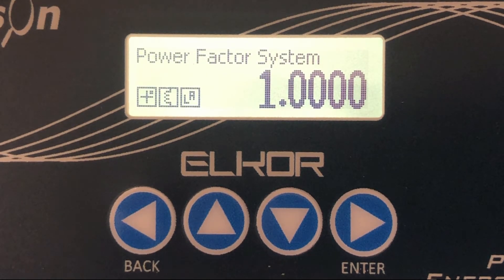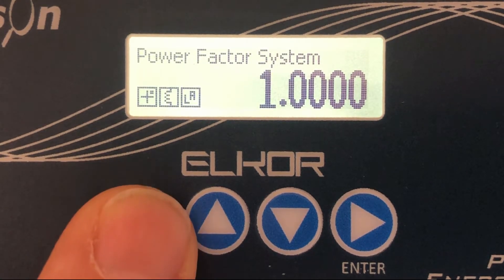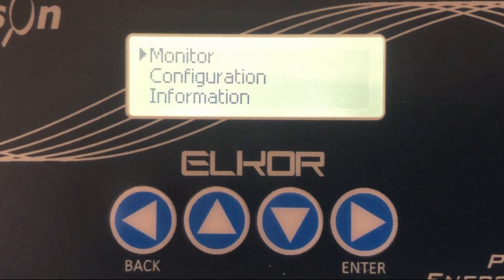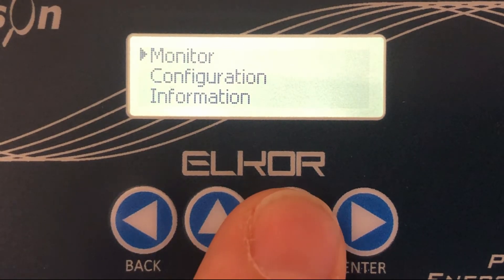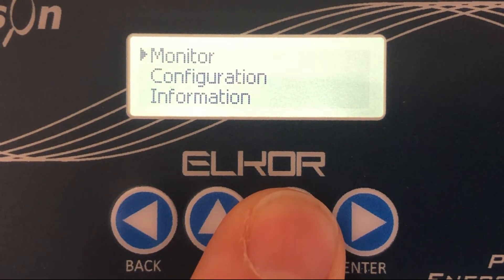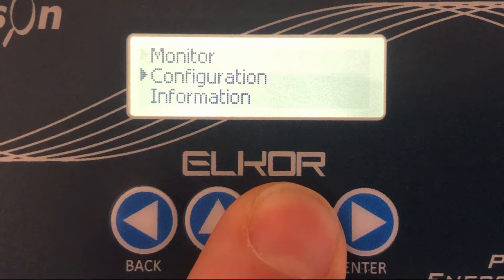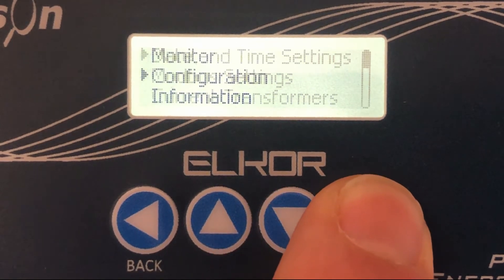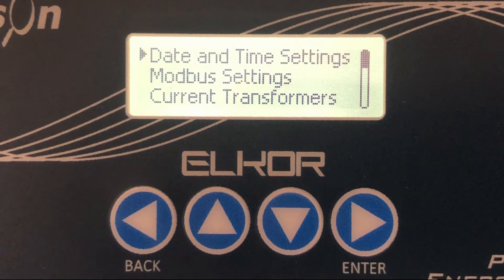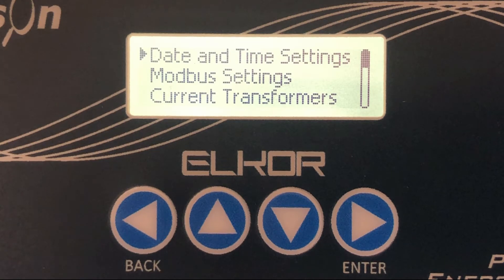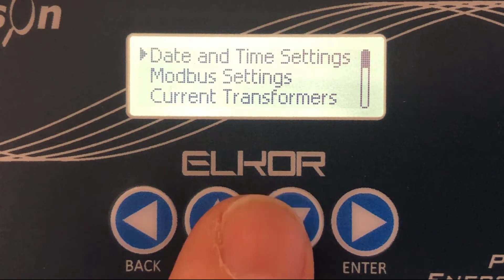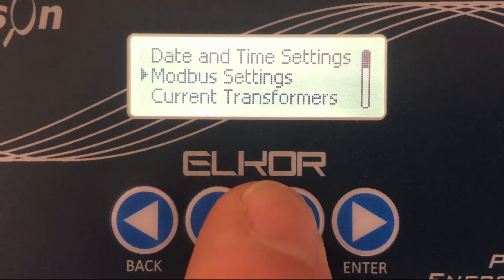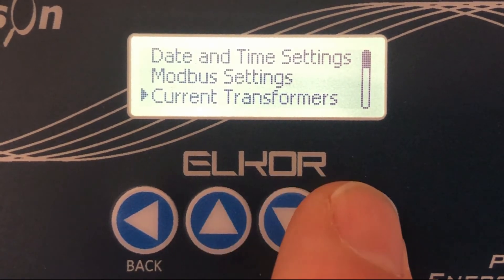From the main menu press the back button to enter the menu screen. Press the down arrow to select the configuration menu and enter. With the configuration menu press down to select current transformers and press enter.